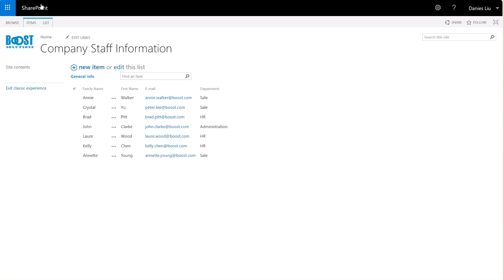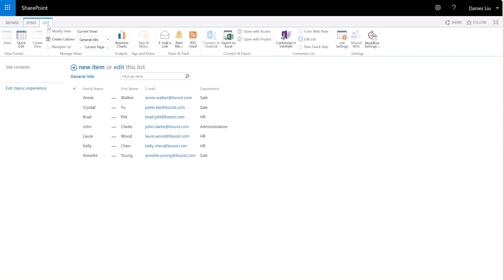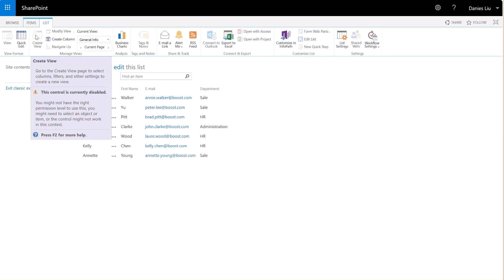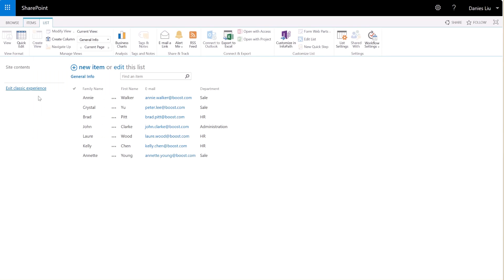Now, let's navigate to the list as our user, Dainese. As you can see, Dainese is directed to the General Info view by default. Dainese cannot access other views in the list. In the list ribbon, the Modify view and Create view are disabled so that user cannot create or modify a view.